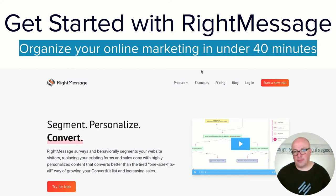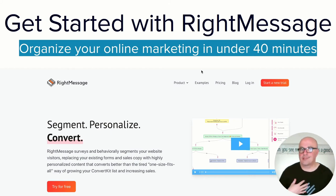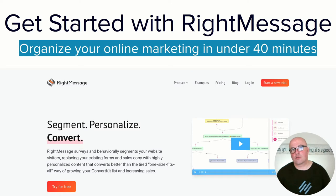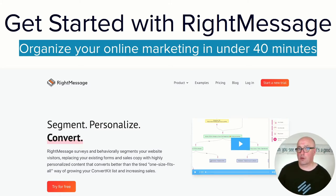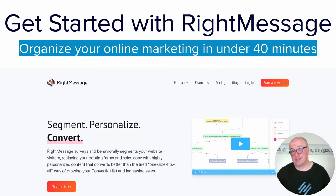Hi, I'm Jason Holmes. In this video, I'm going to walk you through my six-step process to get started with RightMessage, which will allow you to organize your online marketing within 40 minutes.